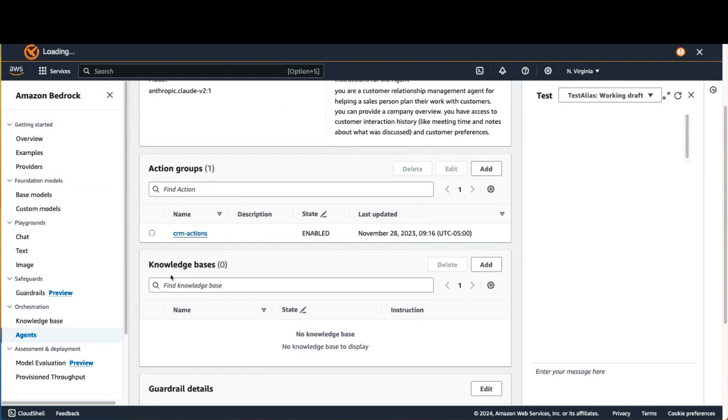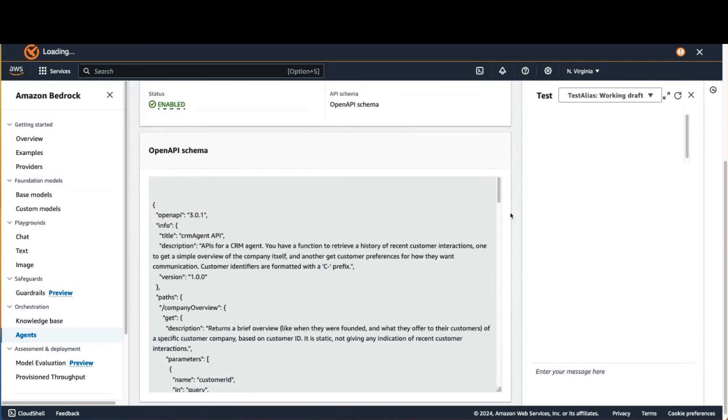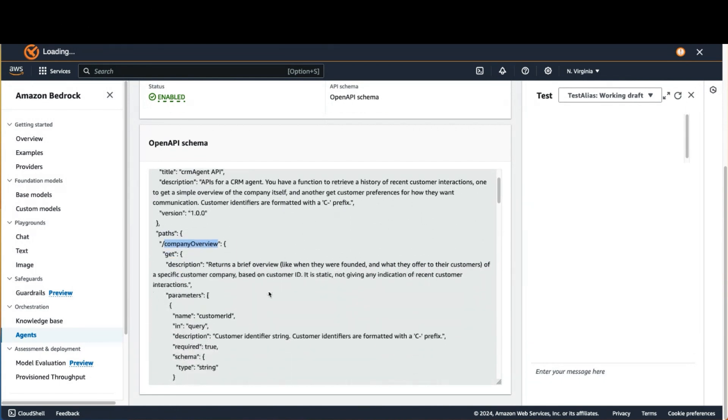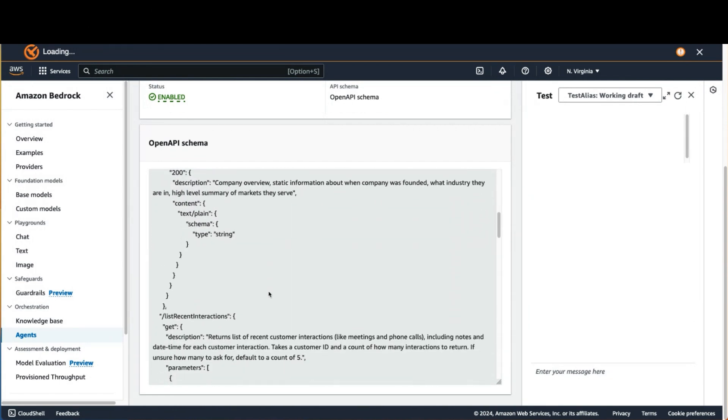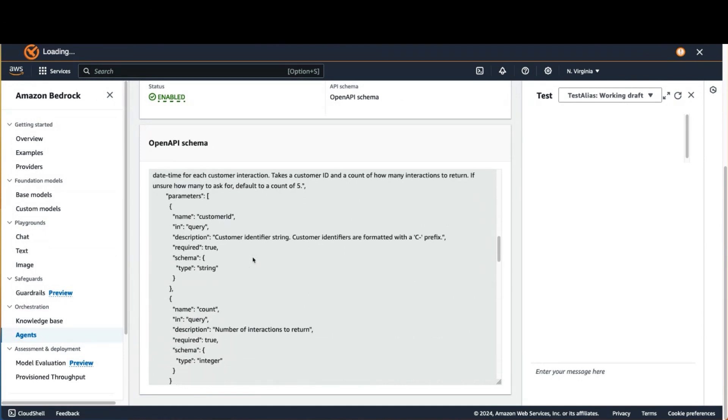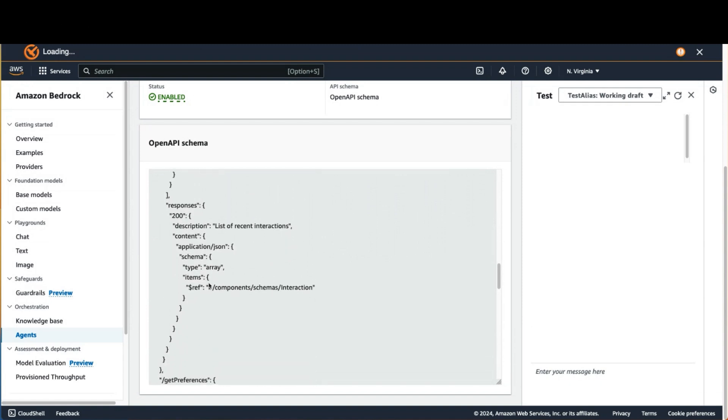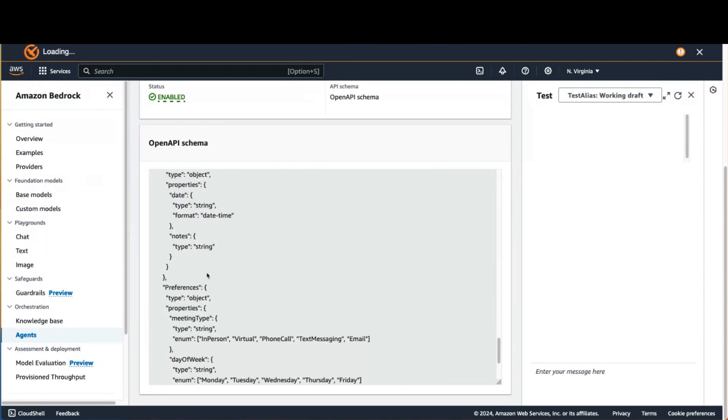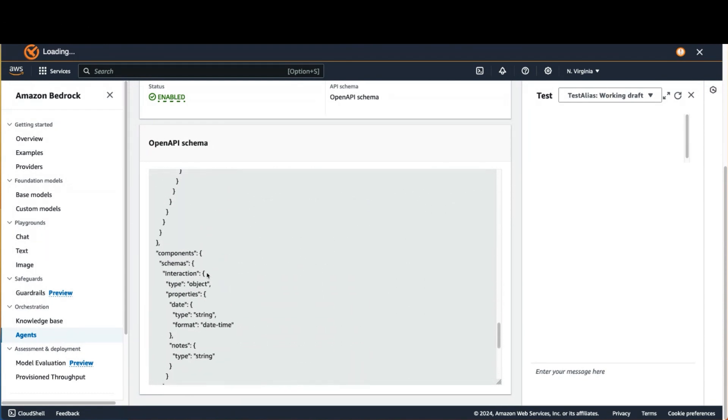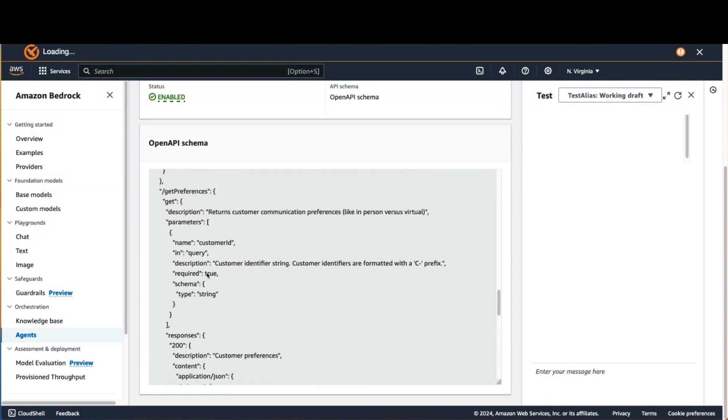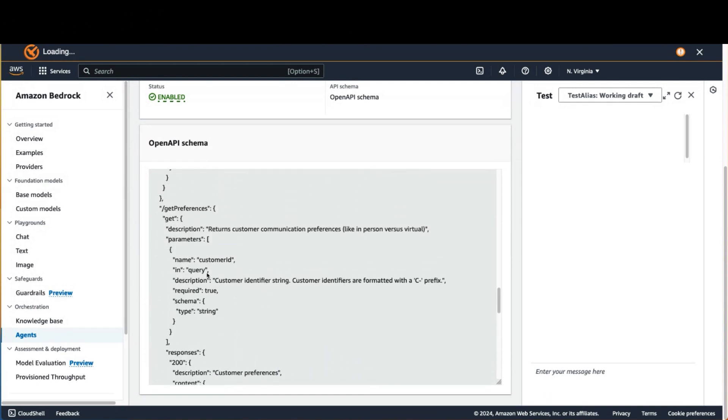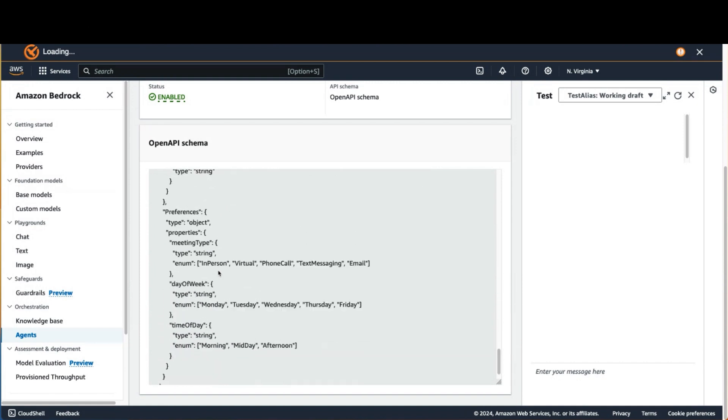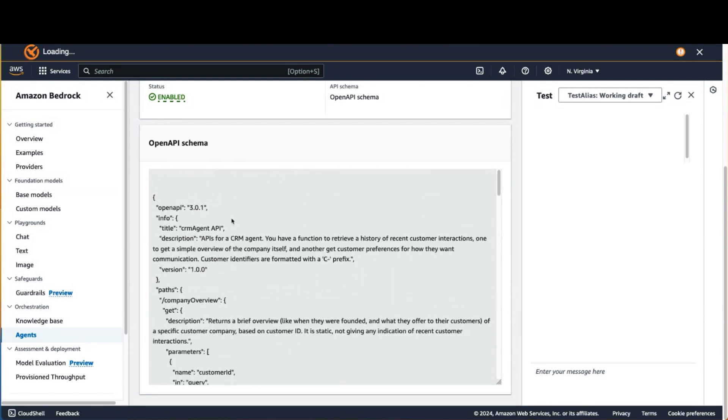And then you define a set of knowledge spaces you want to make available to it, as well as a set of actions or APIs that are available. In this case, I'm just giving it a couple of actions: an ability to get back a company overview, a second one that lets the agent get back the set of recent interactions or activities and give details back about that, like an array of dates, times, as well as the meeting notes from those interactions. And then lastly, it has an ability to get the customer preferences. So these are the actions that are available to this agent.